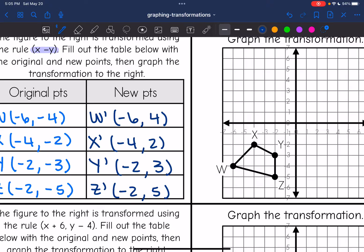W prime is at (-6, 4). X prime is at (-4, 2). Y prime is at (-2, 3). And Z prime is at (-2, 5). So there is my new figure — just connecting the points now.